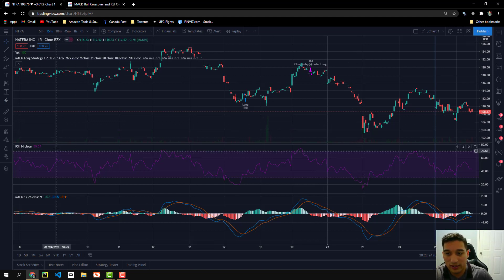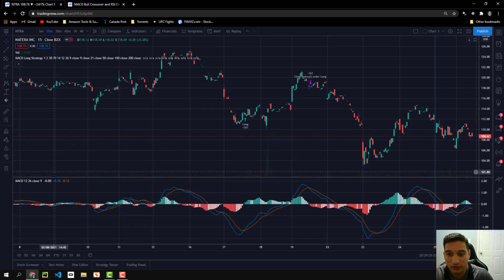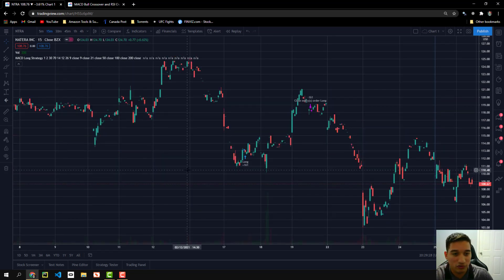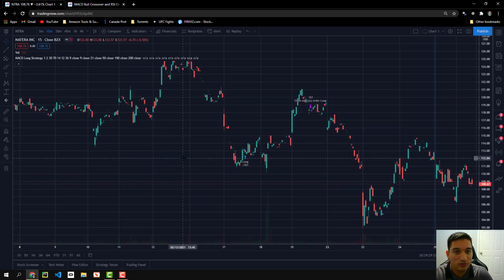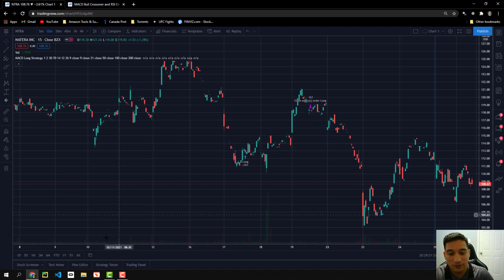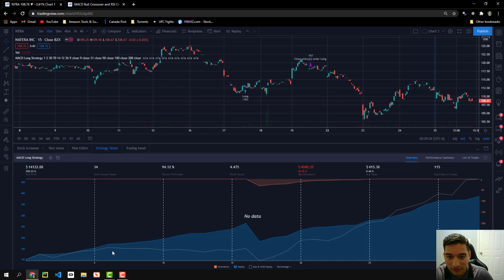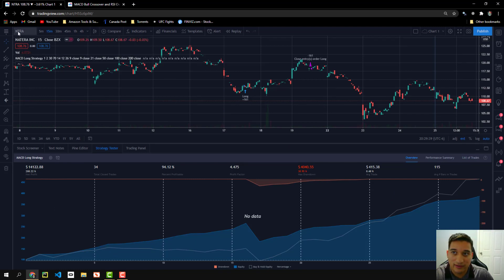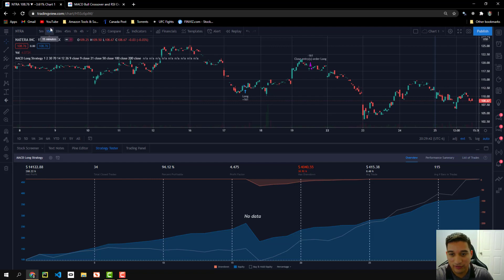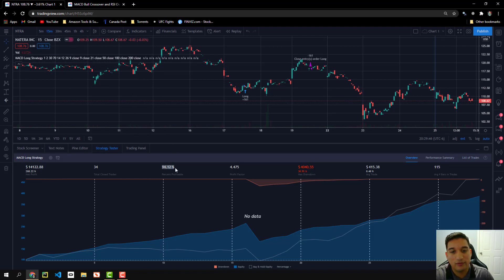So that's pretty much how the strategy works. I'm going to go ahead and remove these indicators because we do not need them. It was just to show you visually what the strategy was doing. But as well, I want to talk a little bit about the strategy tester. For this stock specifically, it's NTRA on the 15 minute chart.